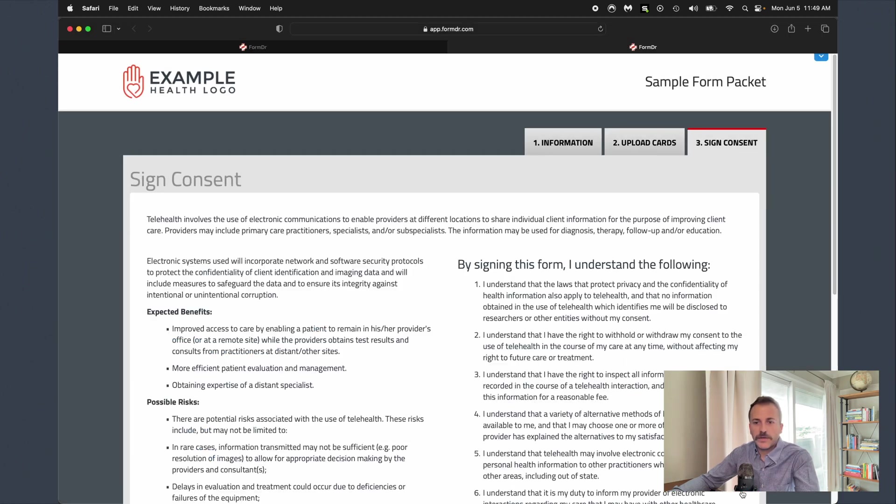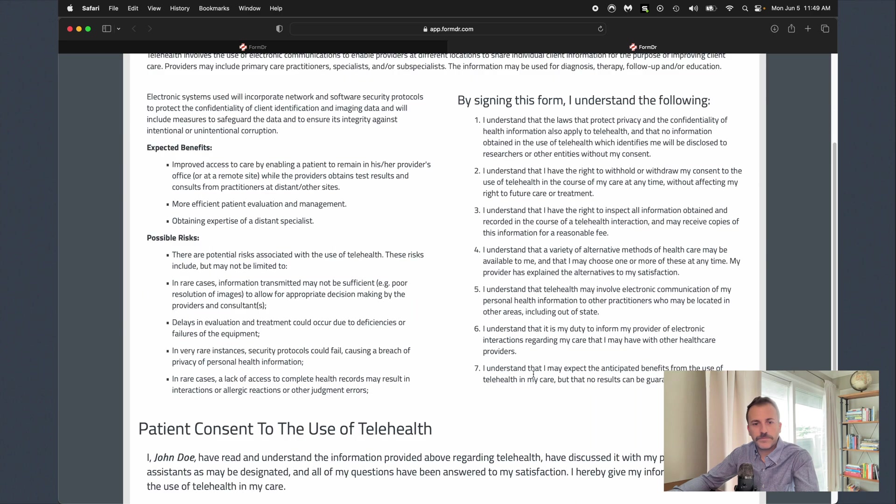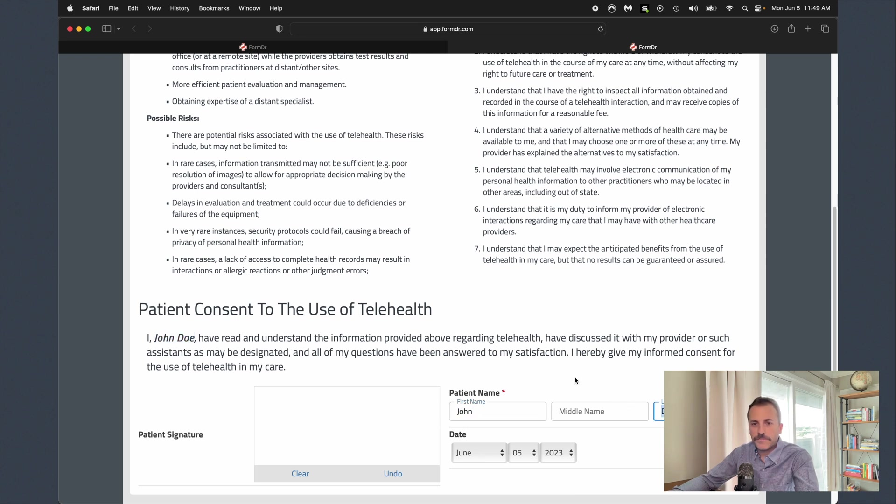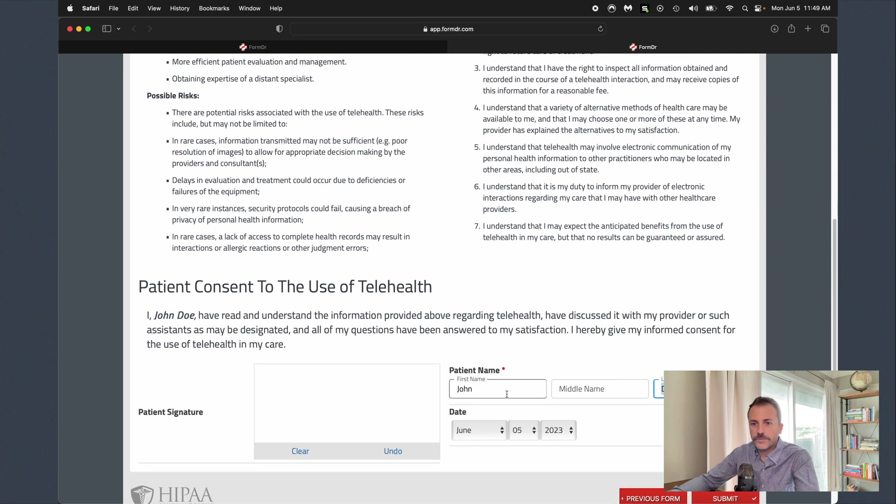We'll go ahead and click on over to our last form. This is just a sample consent form. You can see this went ahead and populated my name here into this paragraph of text as well as into the patient name field here as well.